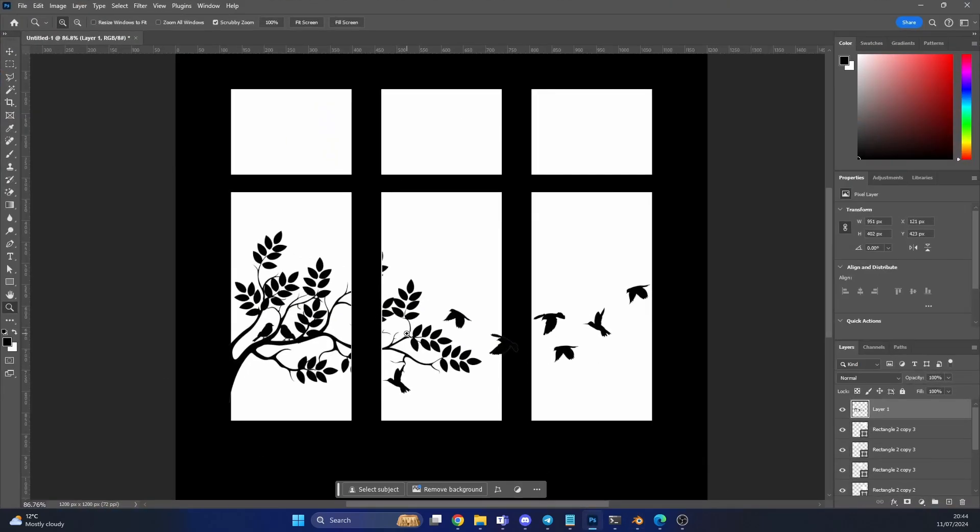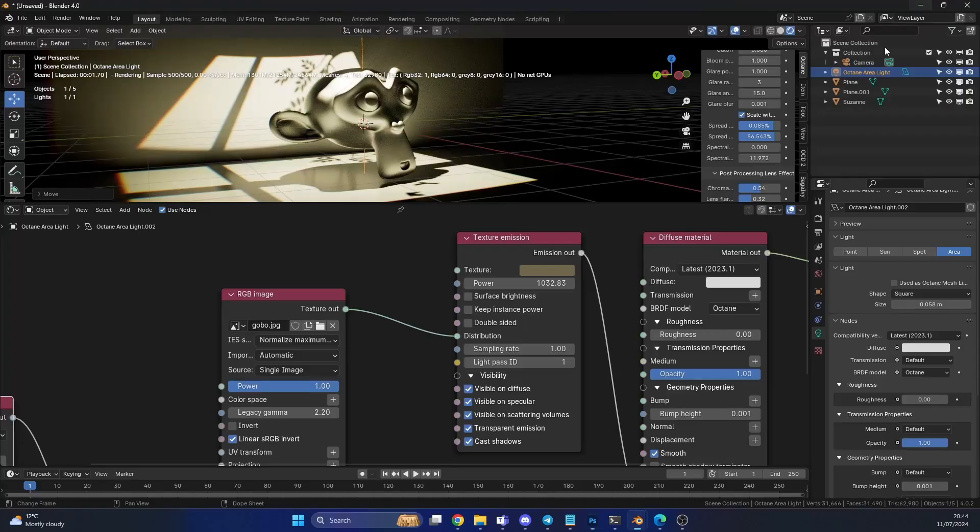This can be anything. Go into Google, grab some silhouettes, bash it together. Bob's your uncle. And because this is an image, you can actually run this as an image texture sequence.